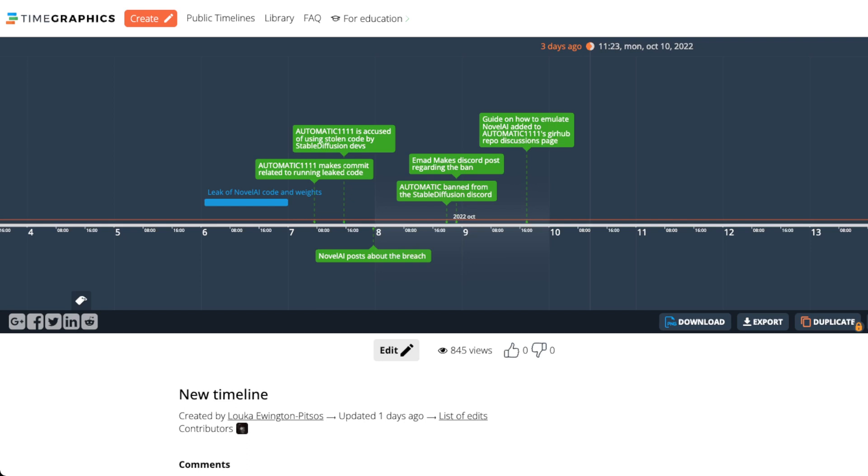And really the precipice of them getting pissed at Automatic1111 was they removed a pinned guide showing how to run Automatic1111, emulating Novel AI's models.